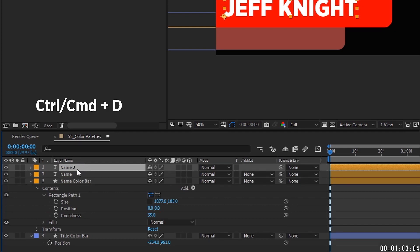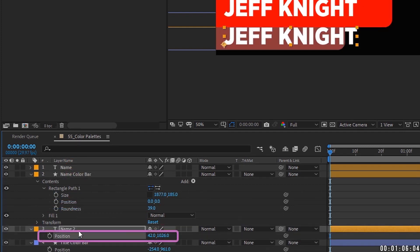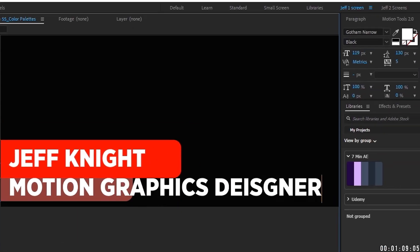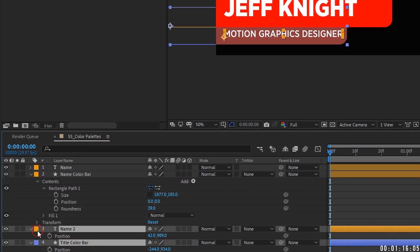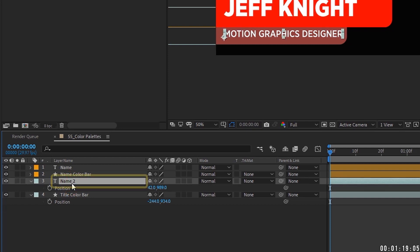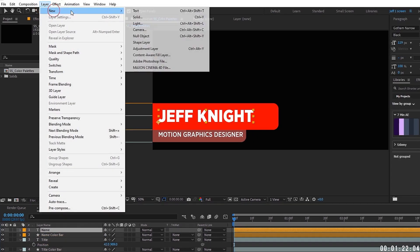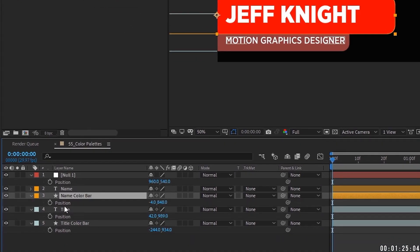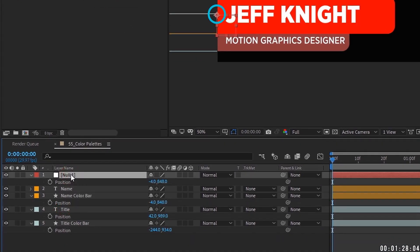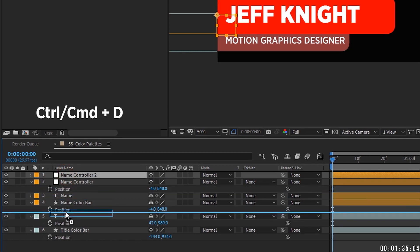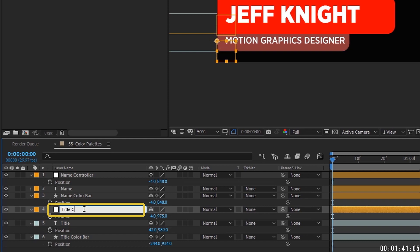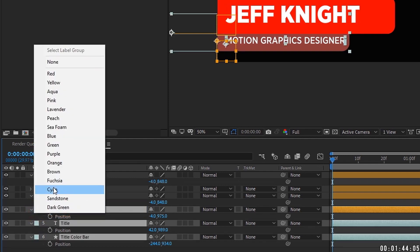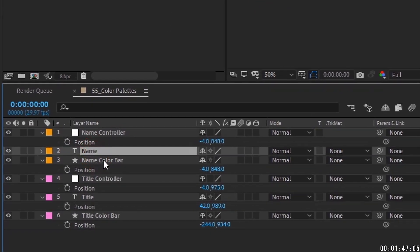Make both text layers the same color. Duplicate the name layer and bring it underneath, position it on the bar down here, change the text to 'Motion Graphics Designer,' change the font to medium and bring it way down. Change the field to 'Title.' Now add a null object, grab the position of the color bar, copy and paste it onto the null so it's over here on the left. Call this 'Name Controller' and make it orange.